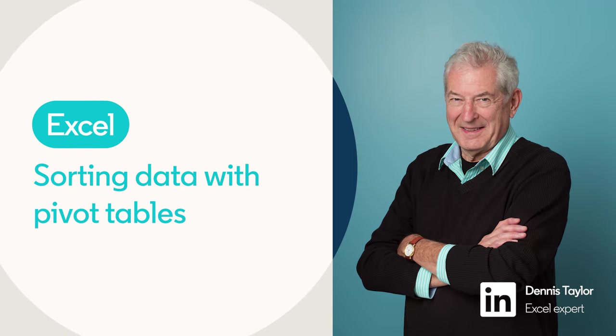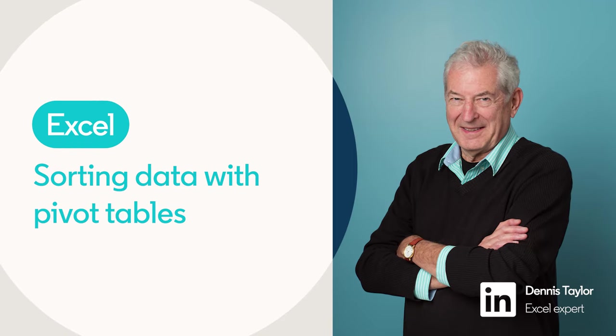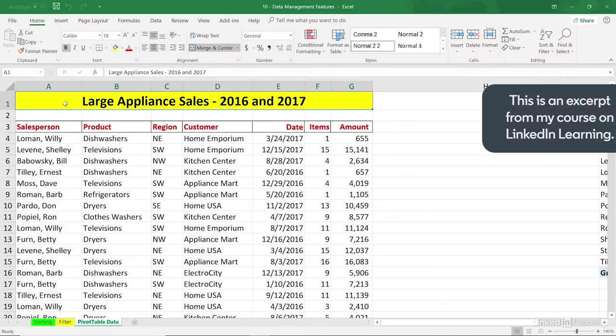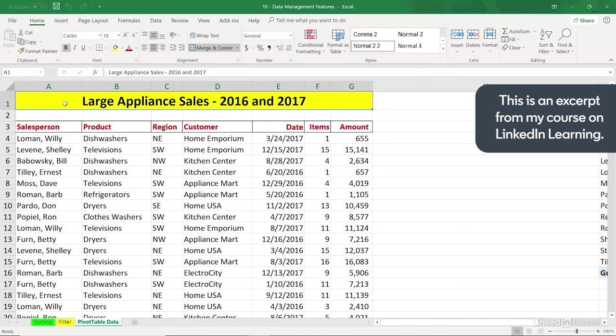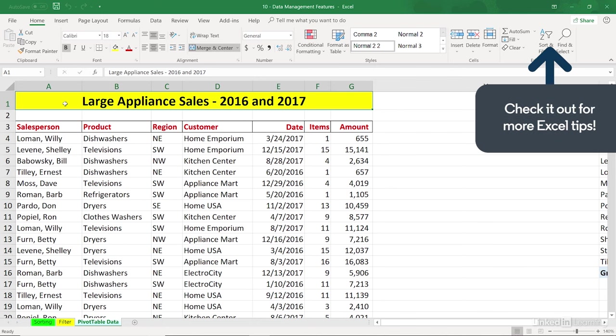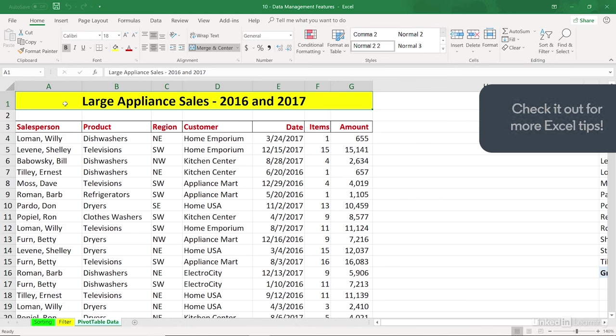One of Excel's most powerful analytical tools is what we call a pivot table. It's a great tool for creating quick summary totals based on a list of data. We've got a list of about 900 rows. It's not sorted as it often might be. It doesn't need to be to create a pivot table.